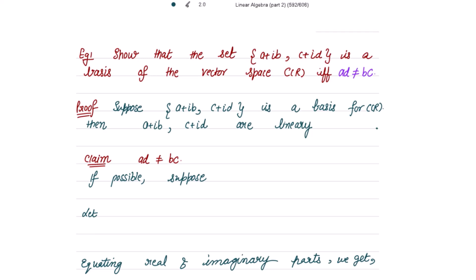First, suppose that {a+ib, c+id} is a basis for ℂ over ℝ. If it is a basis, then these two vectors are naturally linearly independent, because for a basis two conditions are required: the vectors should be linearly independent, and they should be generators of the vector space. So this set is linearly independent. We have to show that ad ≠ bc. Suppose, for contradiction, that ad = bc.